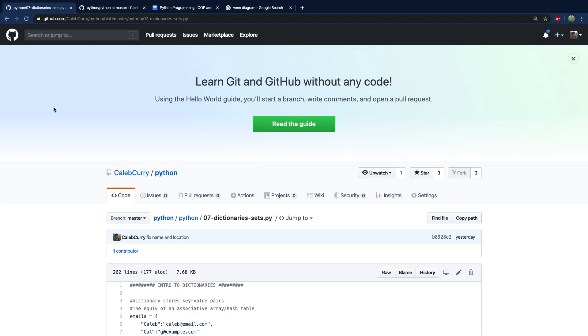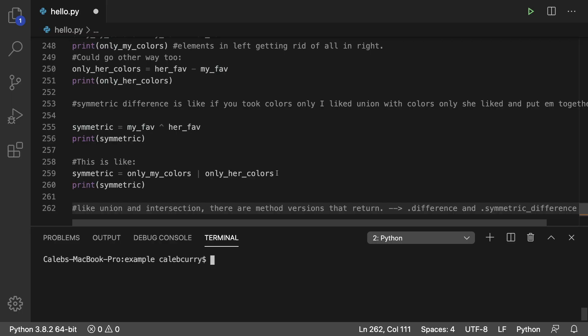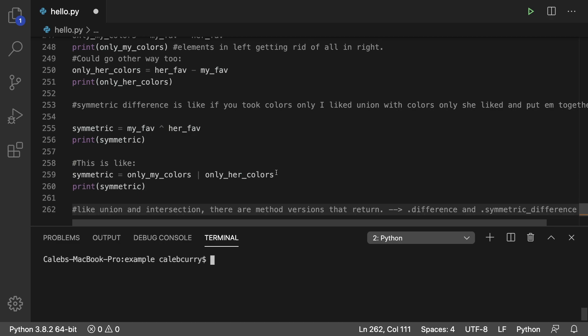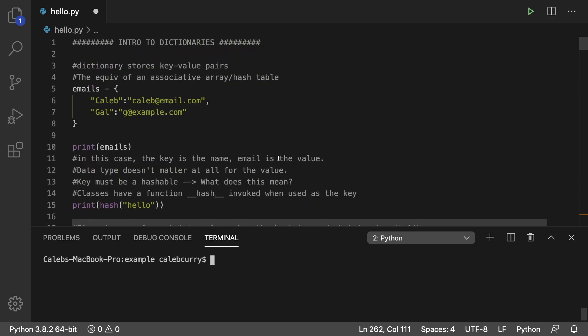Hey everyone, welcome to your summary video on dictionaries and sets. As always, you guys know the drill. The code is up on my GitHub, Caleb Curry, and then it's 07DictionarySets.py. Alright, so let's just paste this code in our editor and go through it. We got a long one today, 262 lines, so let's not waste any time.